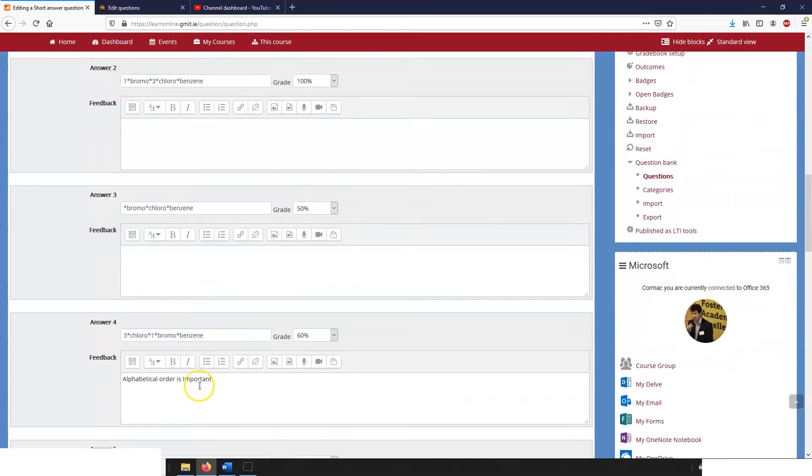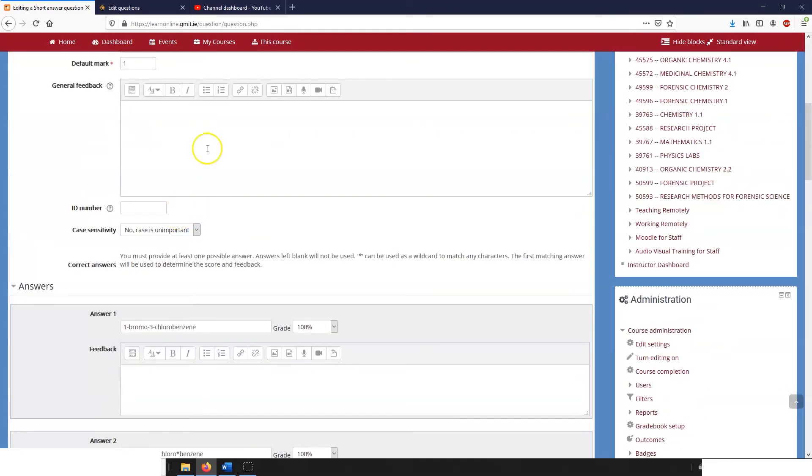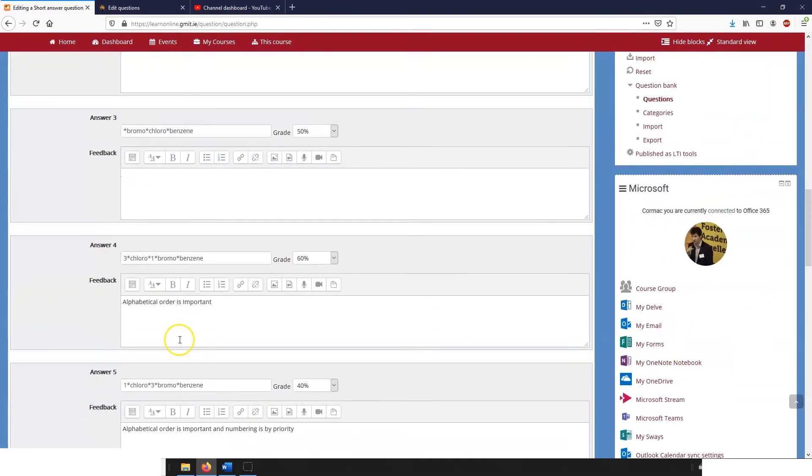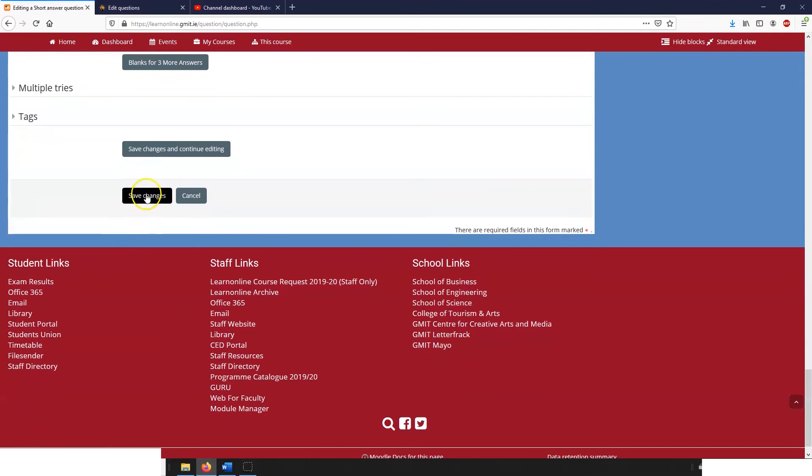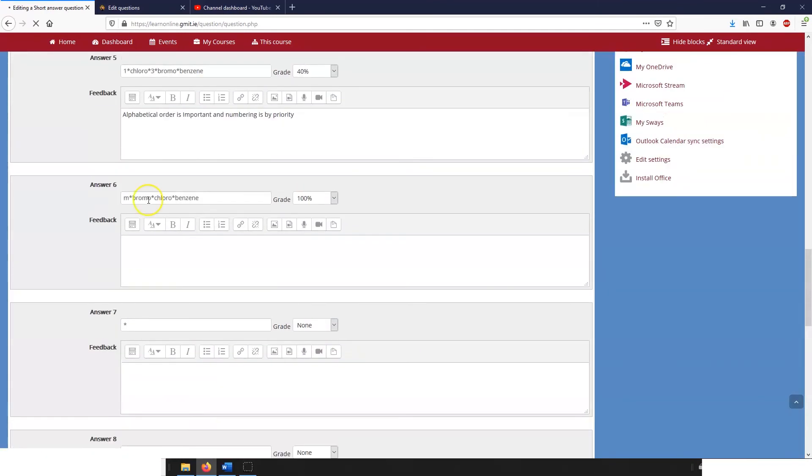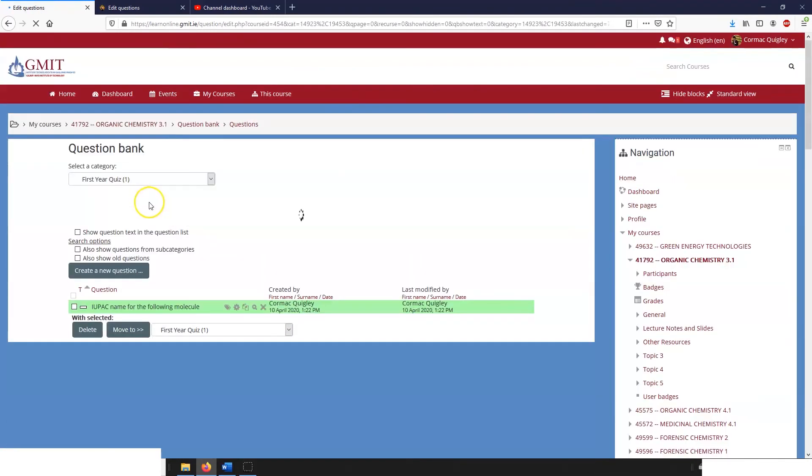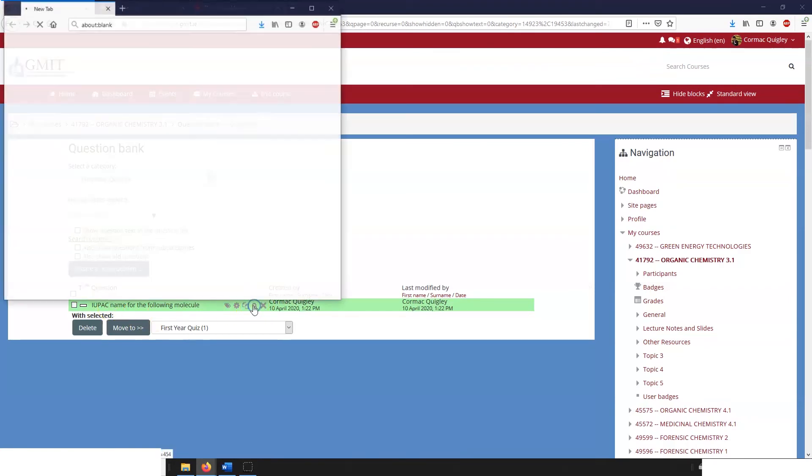This is a really useful question type for these kind of questions. So we'll just save that and then we can review it.